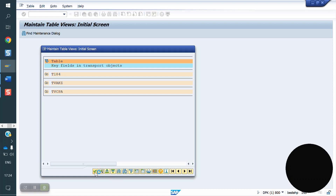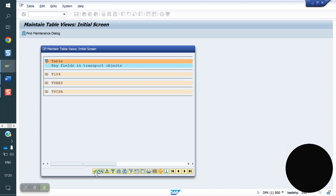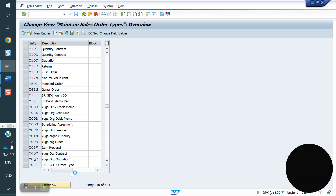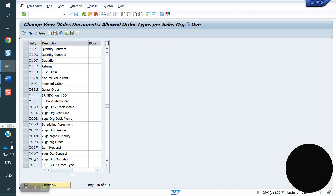Next, this contract document needs to be assigned to a sales area. In a previous class, we saw order-to-cash and how to create debit memo, cash sale, and rush order flows. Same like that, we have to do the configuration here for the quantity contract. The T-code is OVAJ. Go to OVAJ.